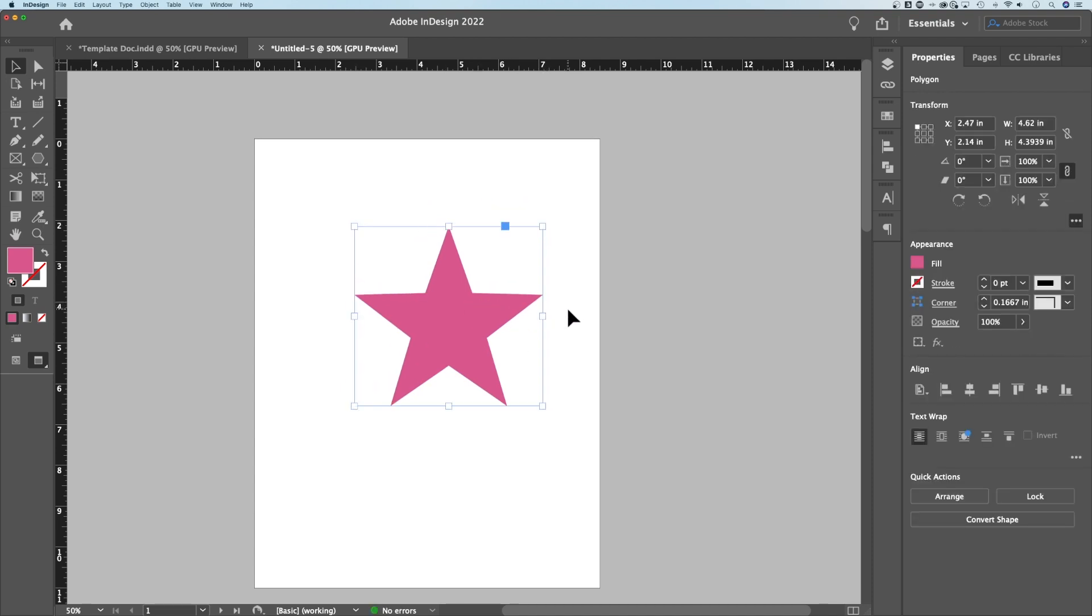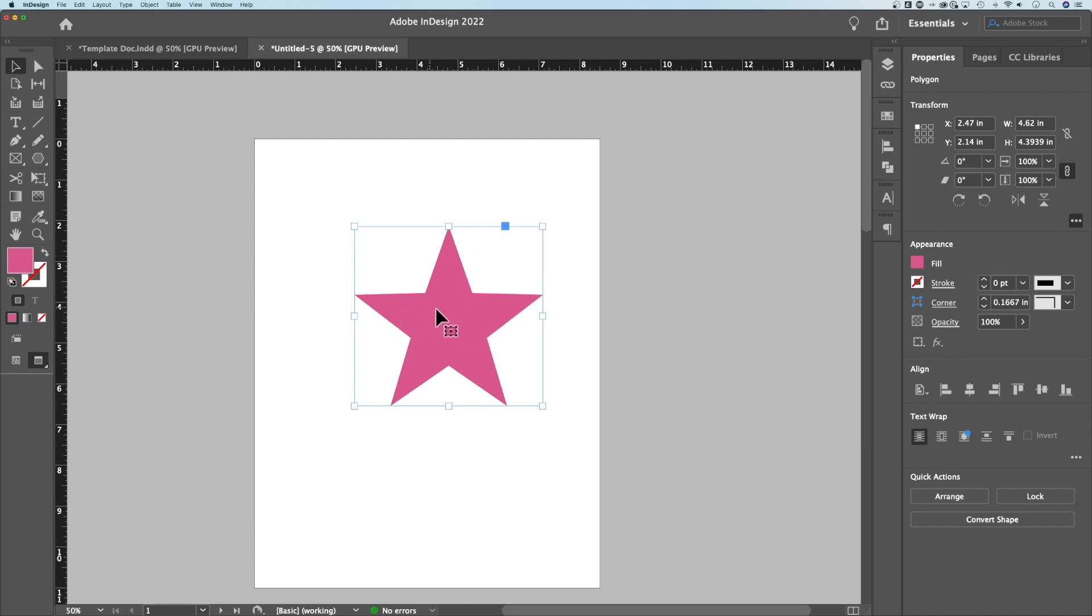Now the star inset will adjust how sharp or how deep these armpits of the star are. But you can decide how deep you want that to be.